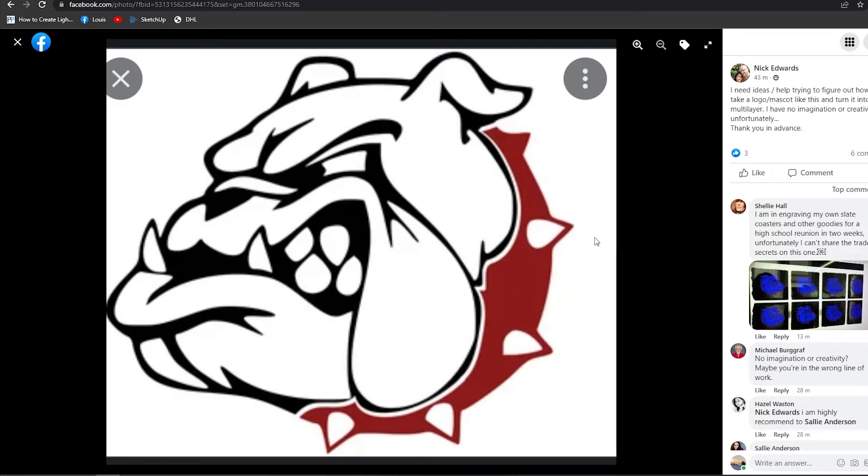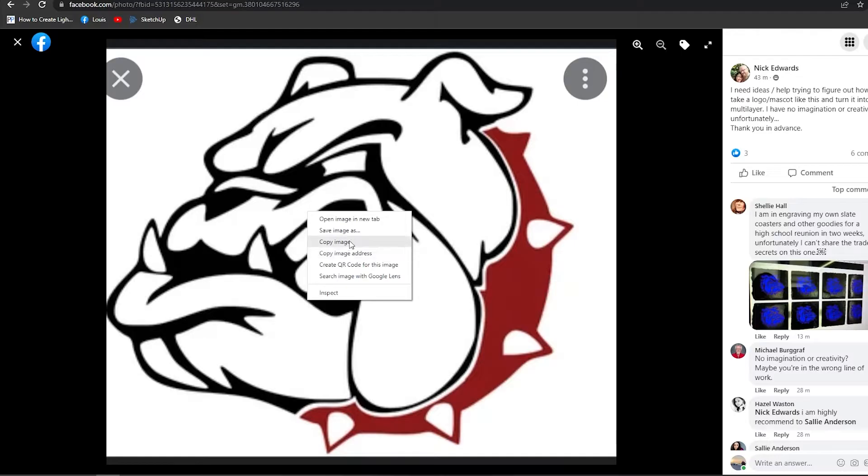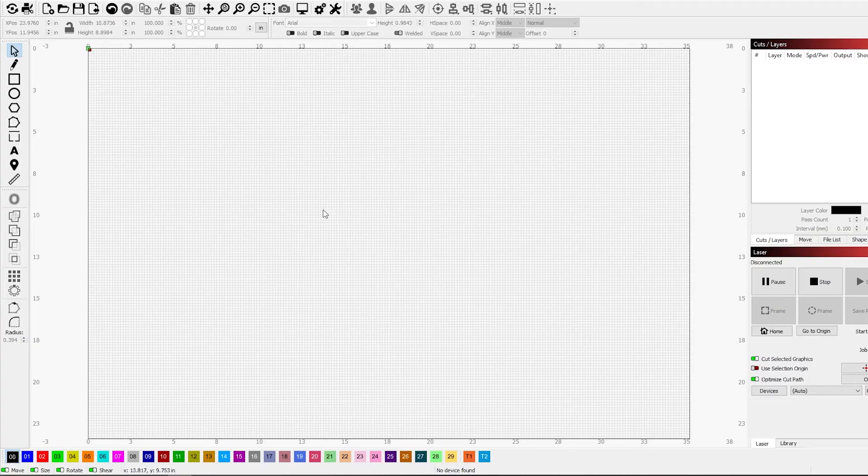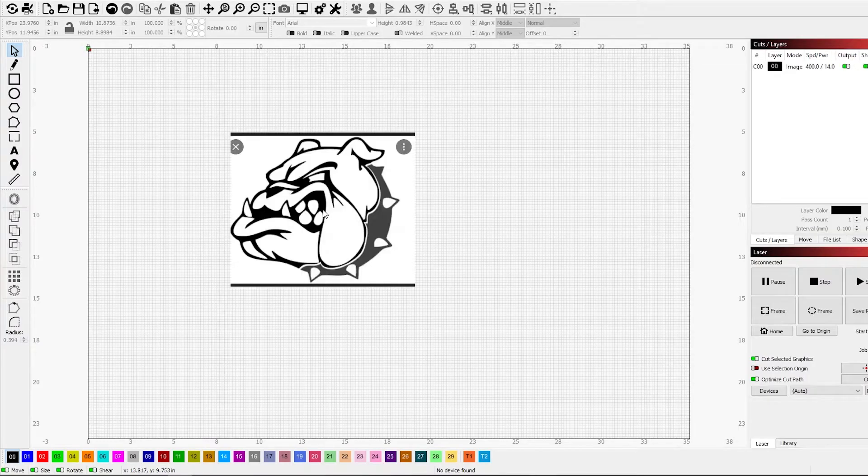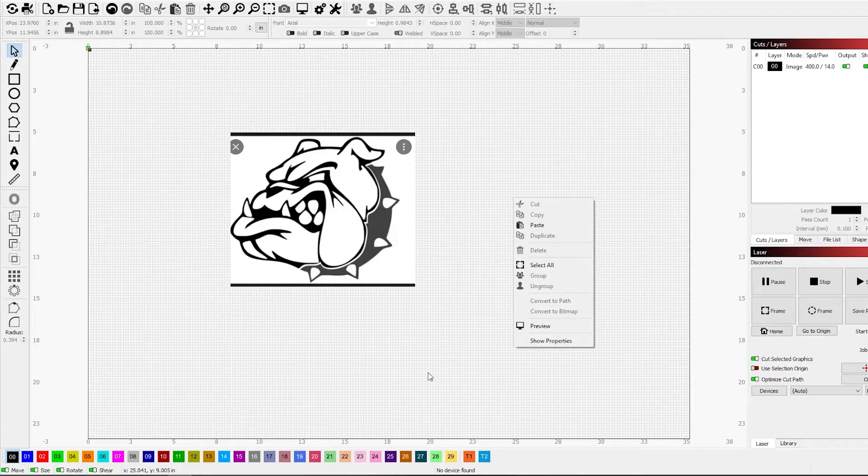Someone just asked on Facebook how would you split this picture up, so I'm just going to right-click it right out of Facebook and copy it, go to LightBurn, press Control V to paste it or right-click and go to paste.